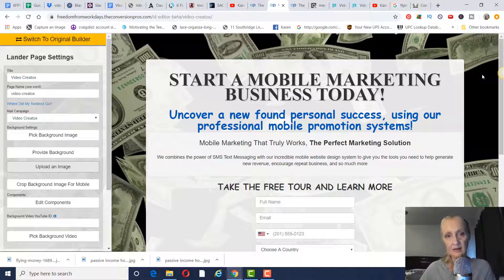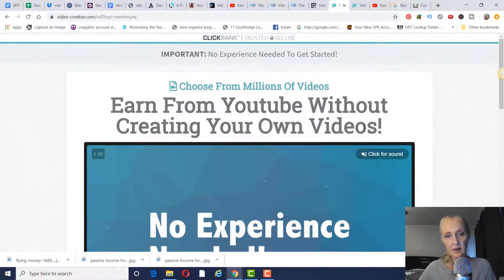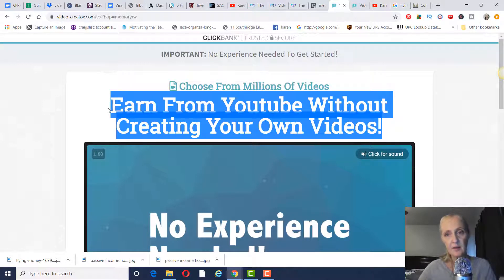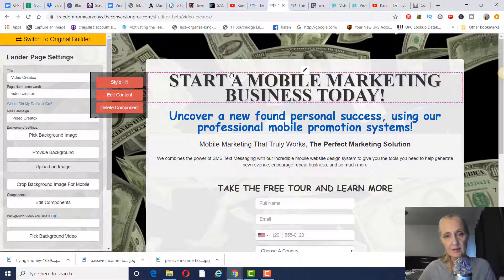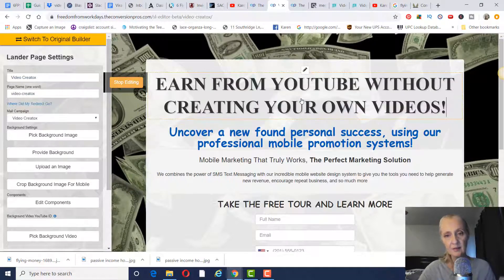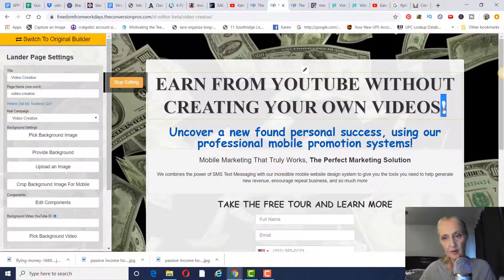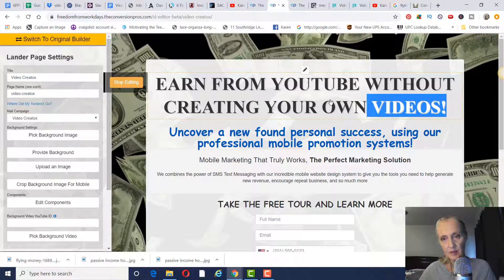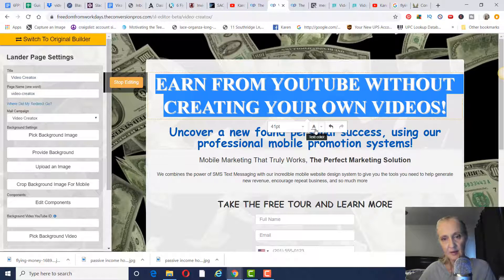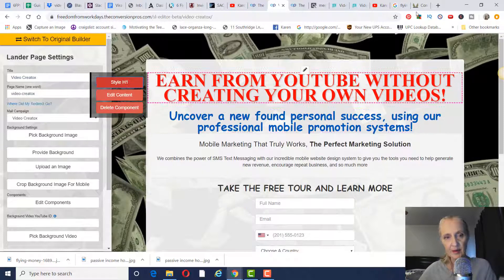Now you're going to go through each component and edit it. What I would do is take their headline from the product sales page, since that headline is already converting. To edit a component, click on 'edit component,' take out the existing text, and paste in the new headline. If you want to change the text color, click on the component, hover down to find text color, and select your color — for example, red. Once you're finished editing that component, click 'stop editing' and move on to the next one.